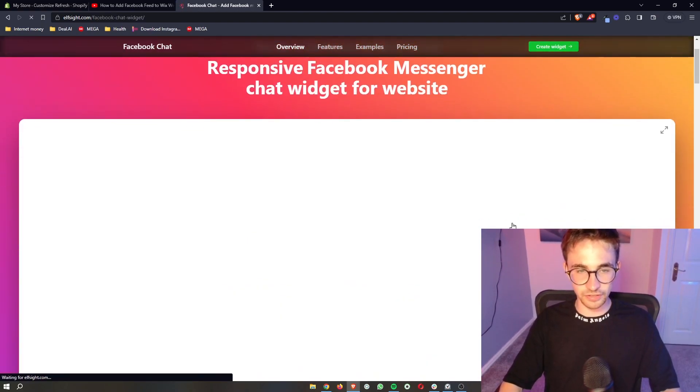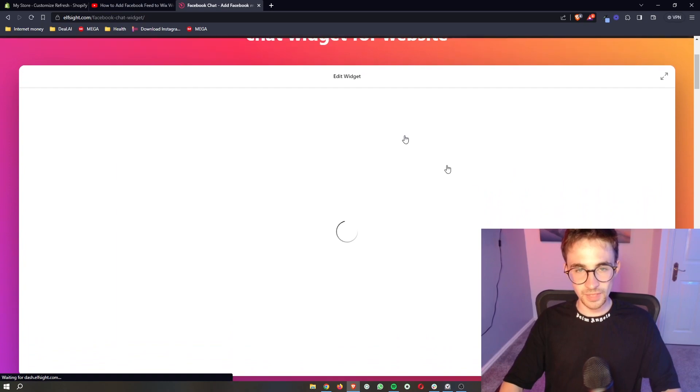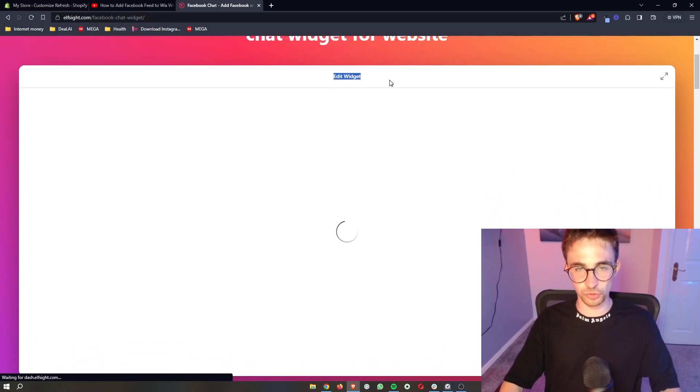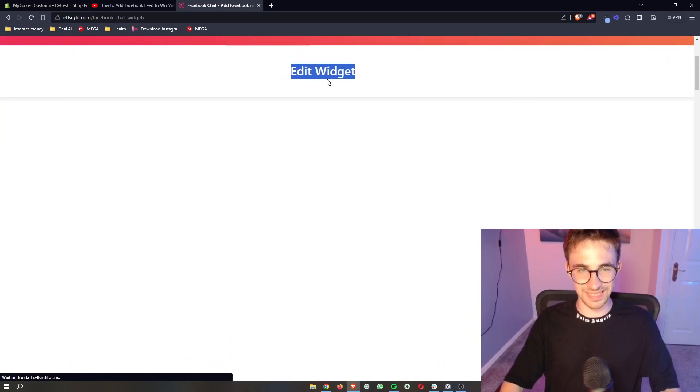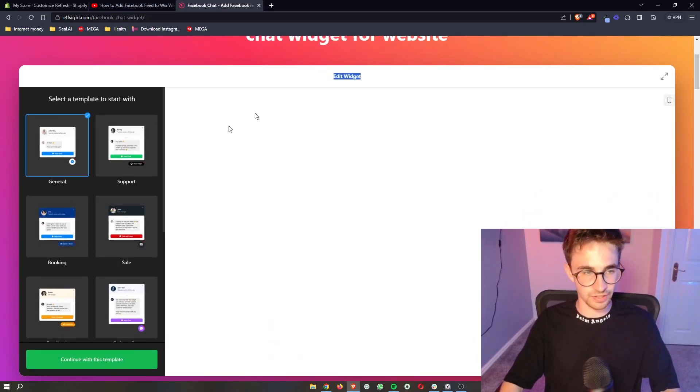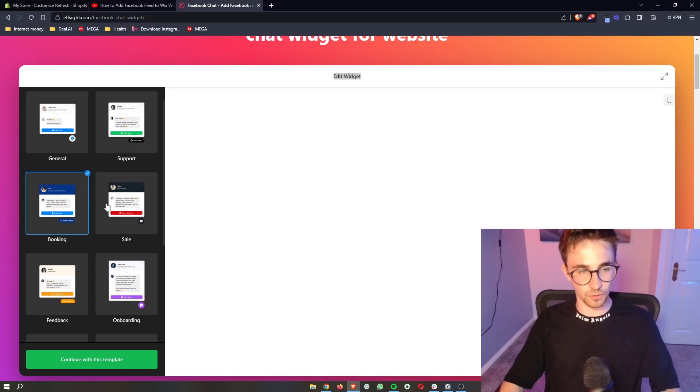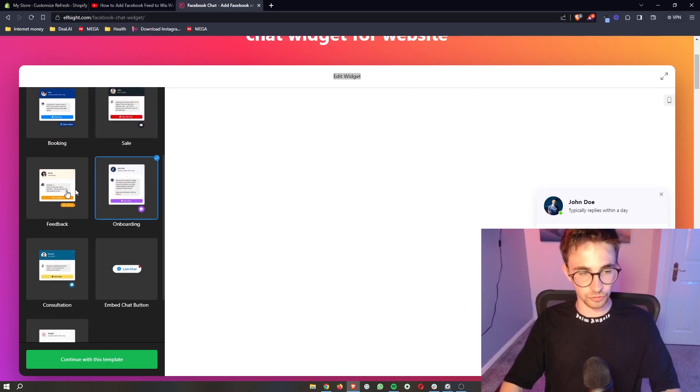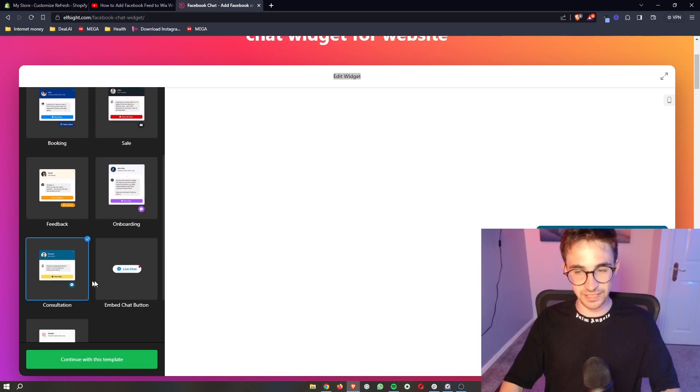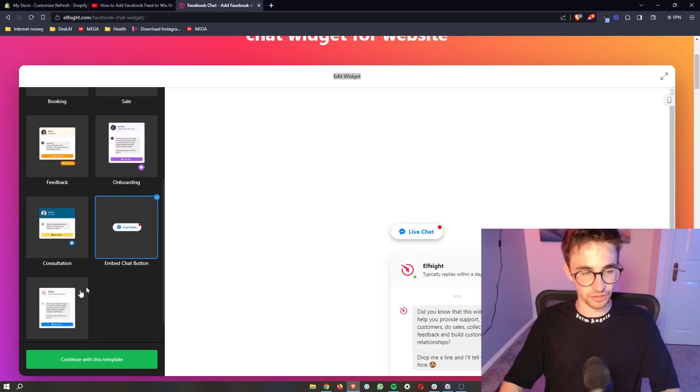So this is the one that we want, Facebook chat, and it's got the messenger symbol right here. Click on this and then it takes us through to a screen where we can edit the widget and it's going to show us all of these different options. You can choose any of these templates.